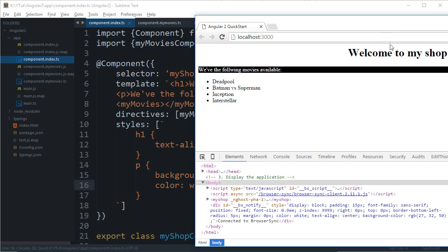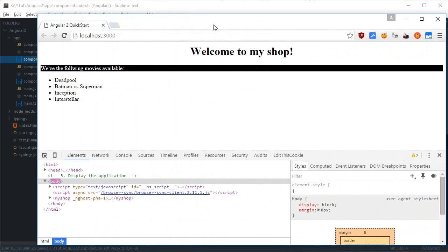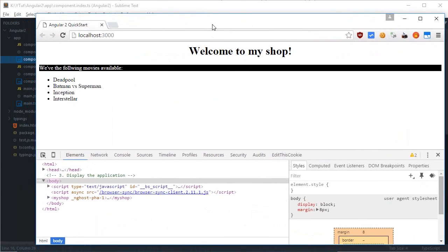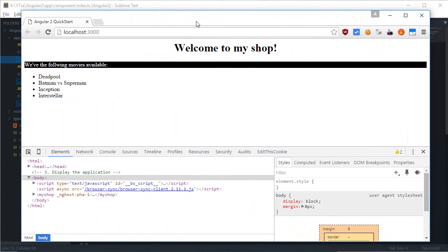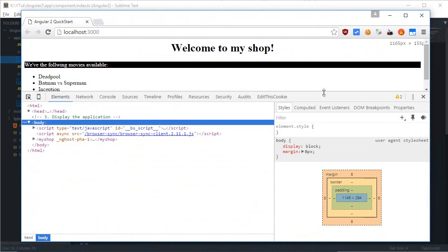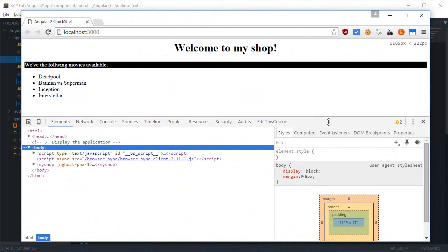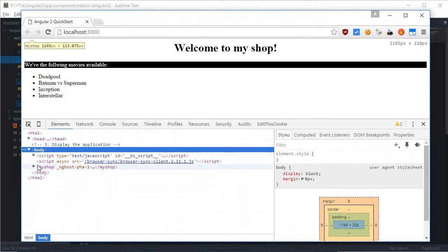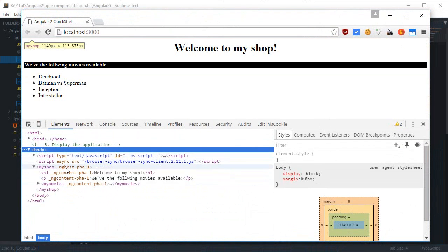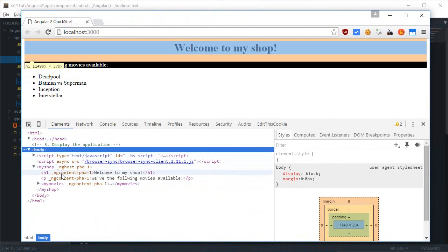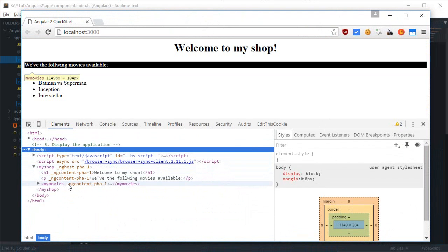As you can see the styles are applied, but if you take a closer look in the DOM tree you can see that some attributes have been added by Angular automatically.